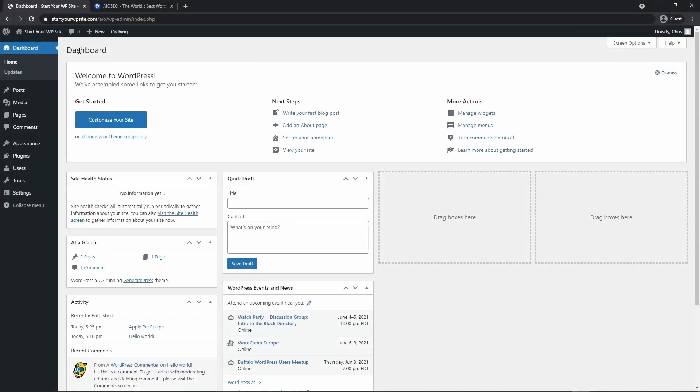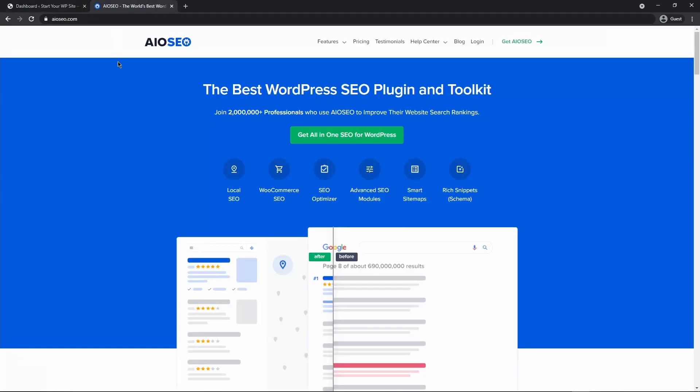So the first thing you want to do is open up your WordPress dashboard and we want to make sure that All-in-One SEO is installed. You can use the timestamps in the description if you'd like to skip ahead.